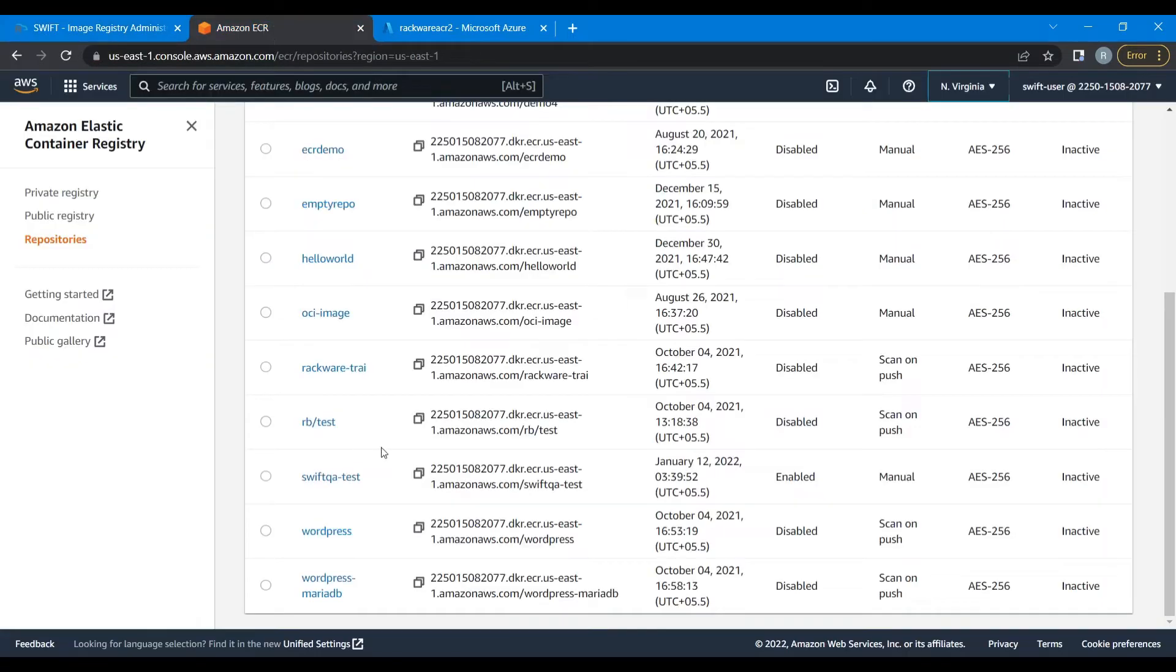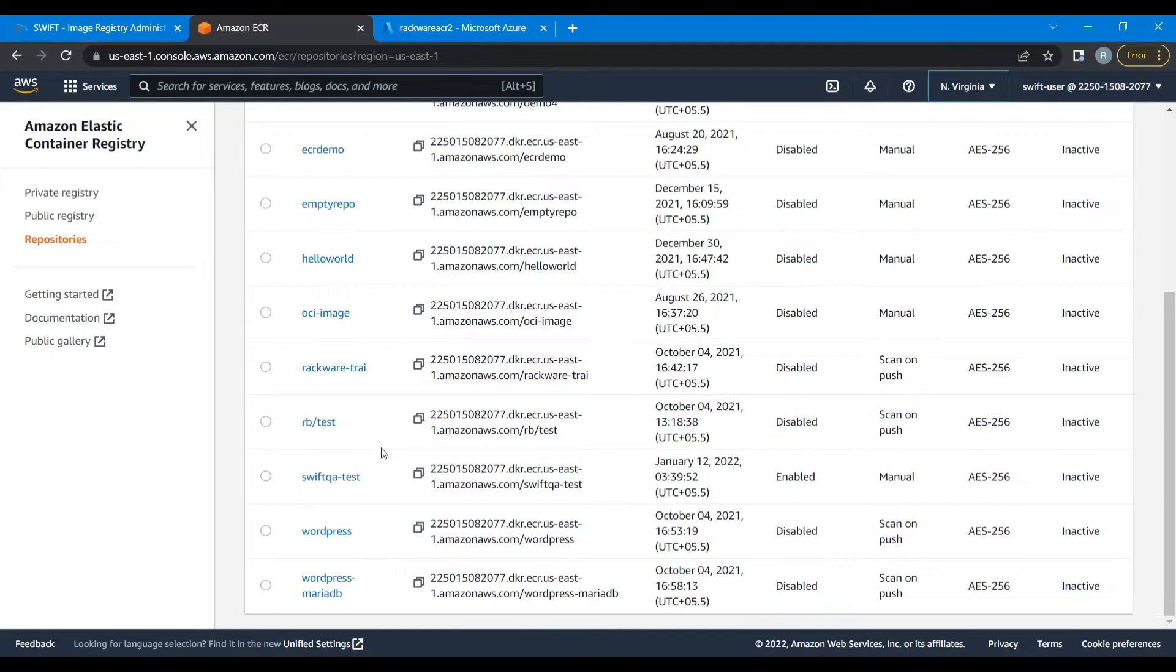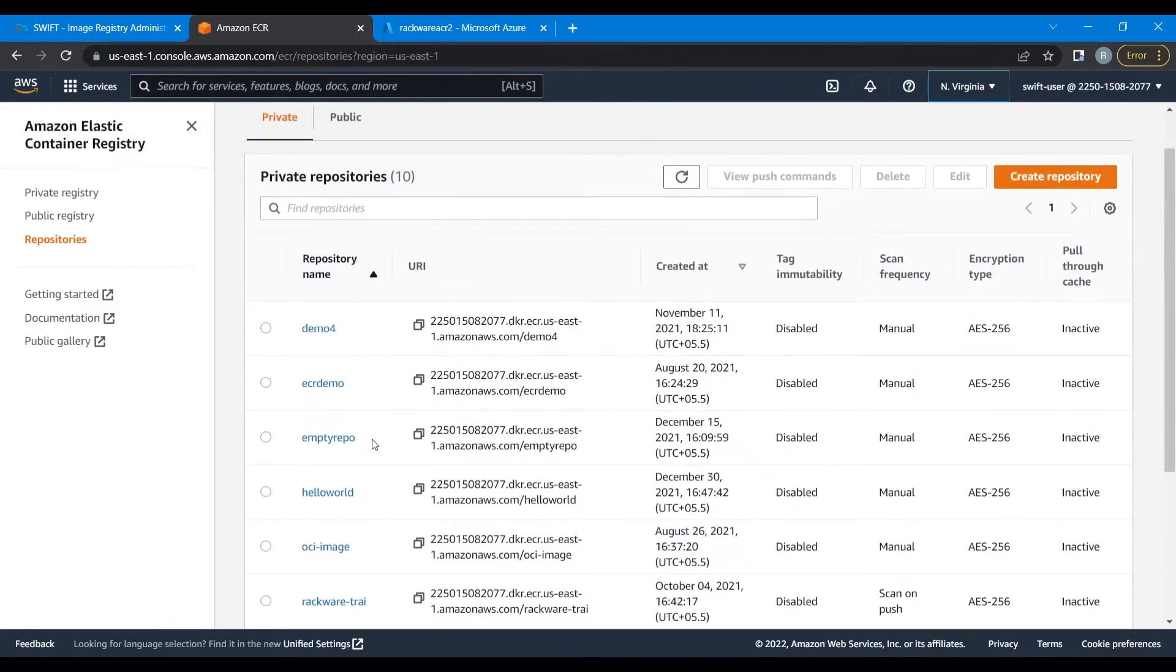For this particular demo, we have chosen ECR as the source side, but you can choose Oracle OCR, Google GCR, Docker Hub, or even do intra registry syncs by selecting ACR. Here we can see that there are various repositories. We are going to sync some of these repositories to our target side, which is Azure Container Registry.